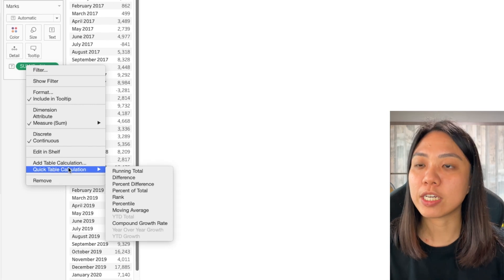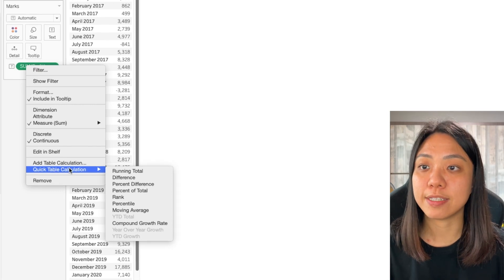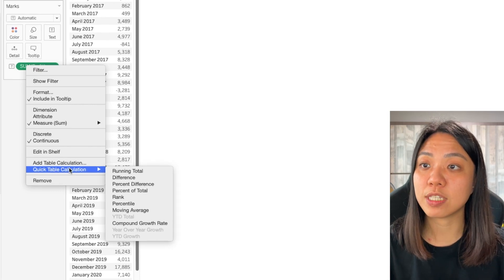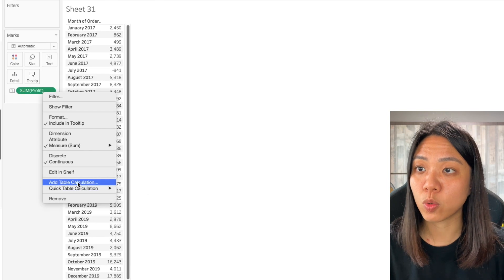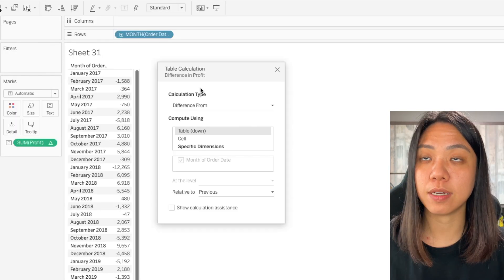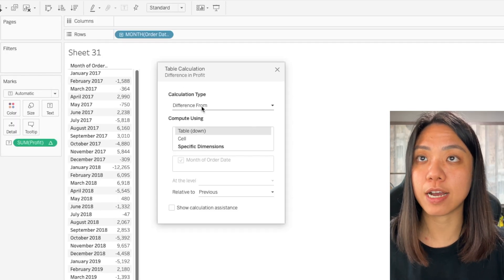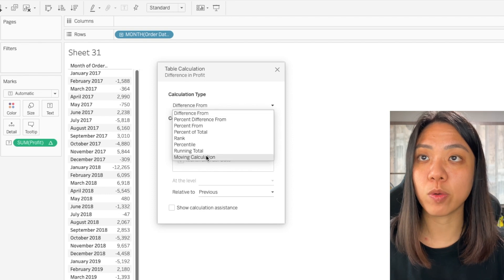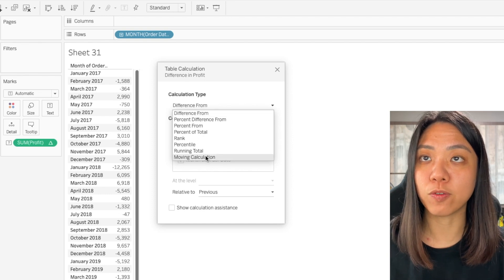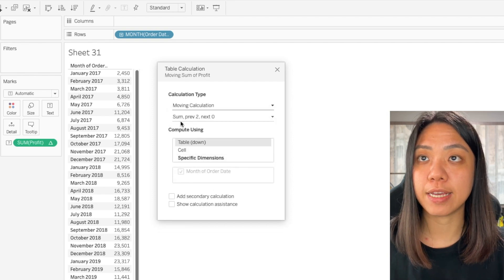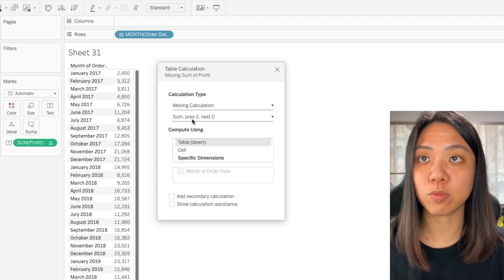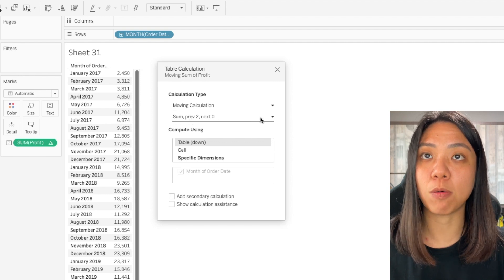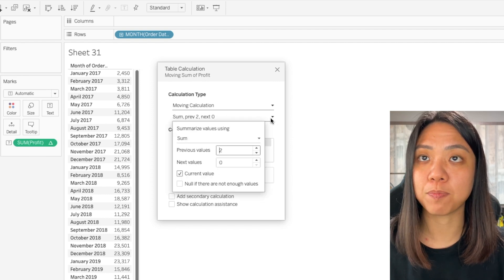What we actually want here is a moving sum but we do not see the option here. So we can go to the add table calculation and here we can select our calculation type and we want a moving calculation and then we want it to be sum and we can select our options over here.